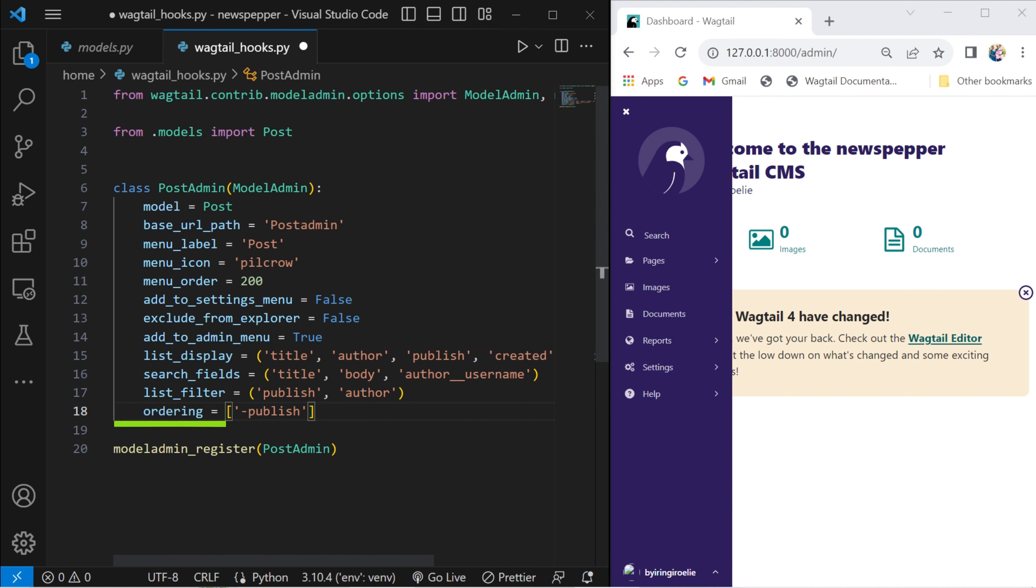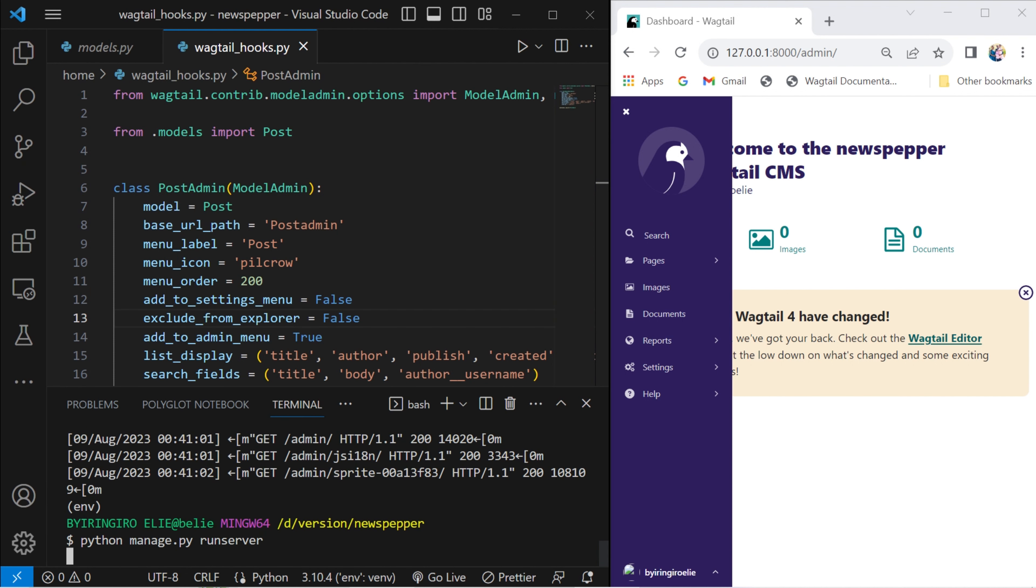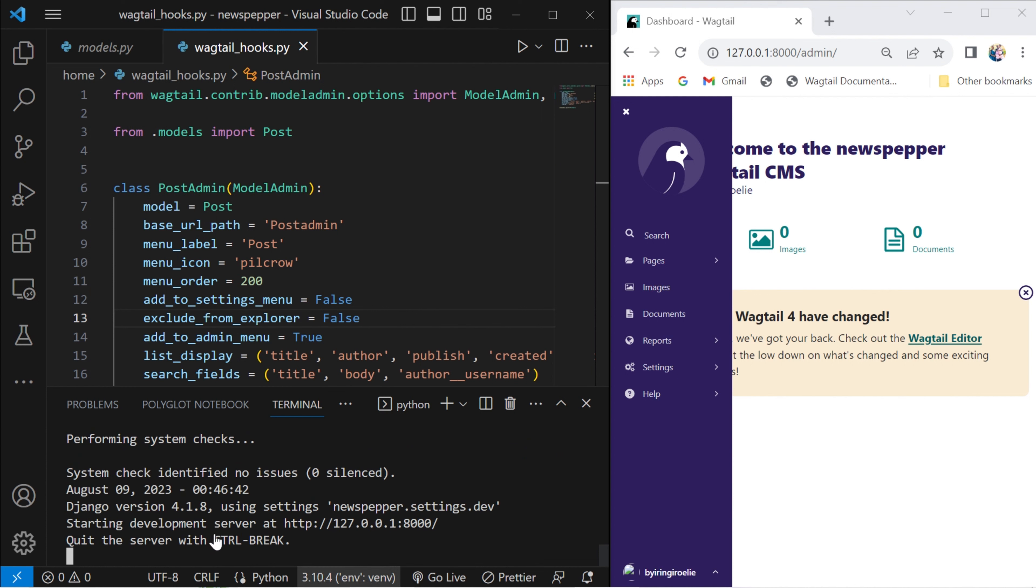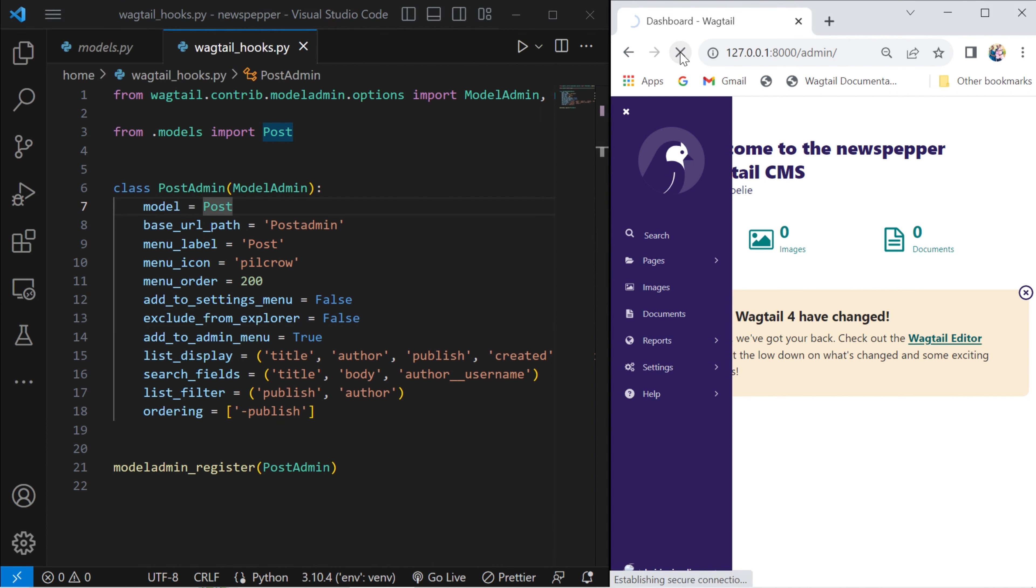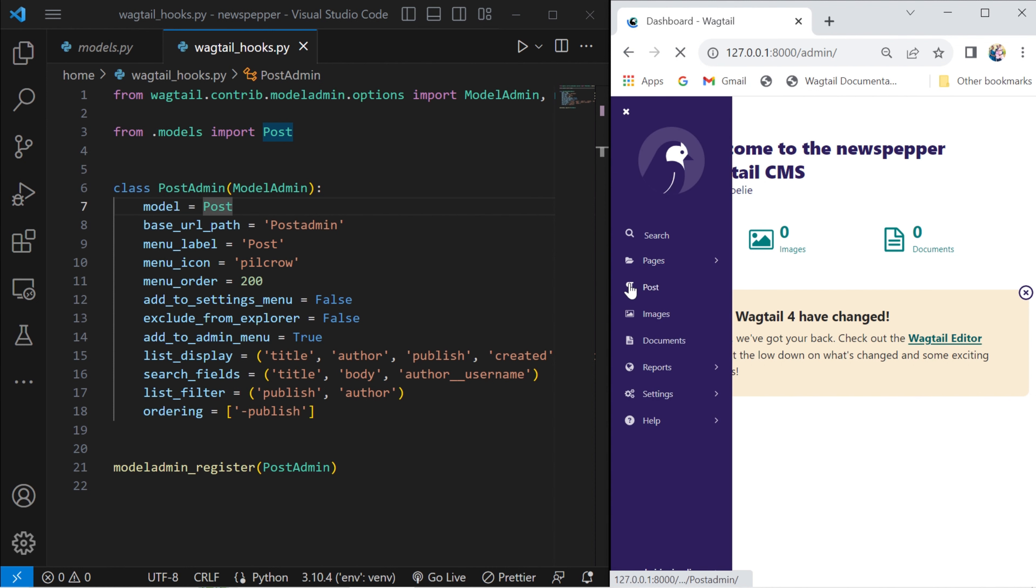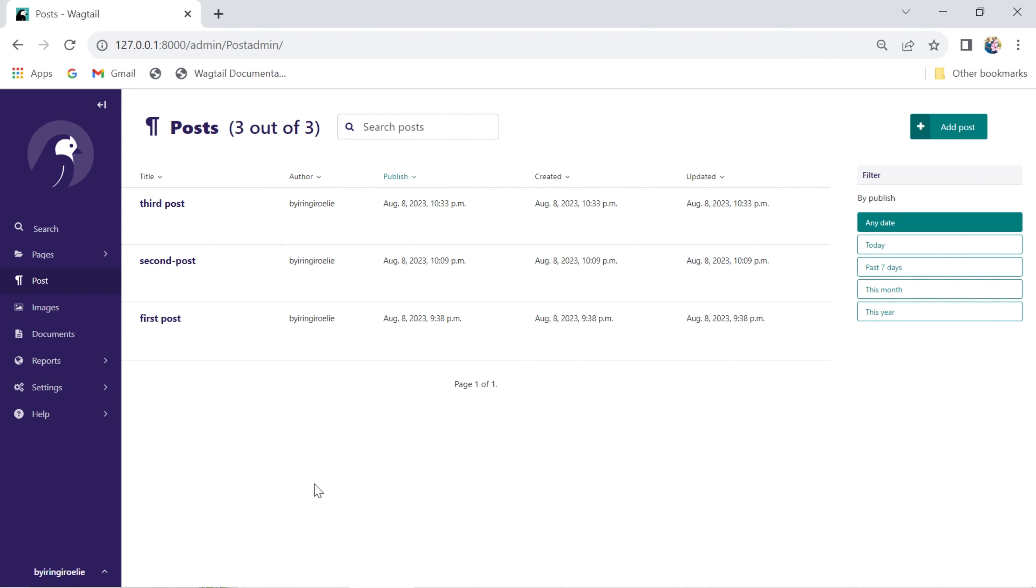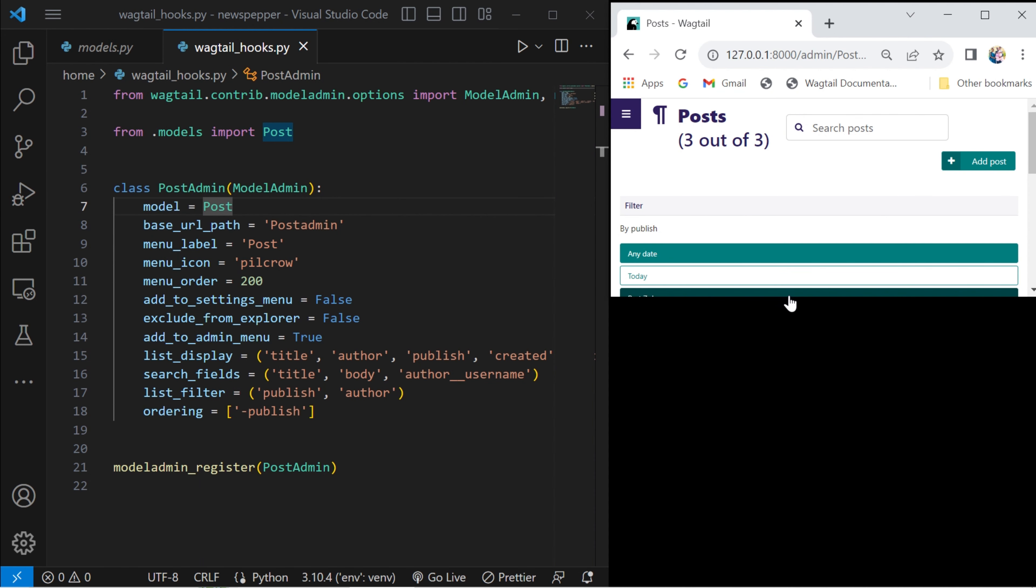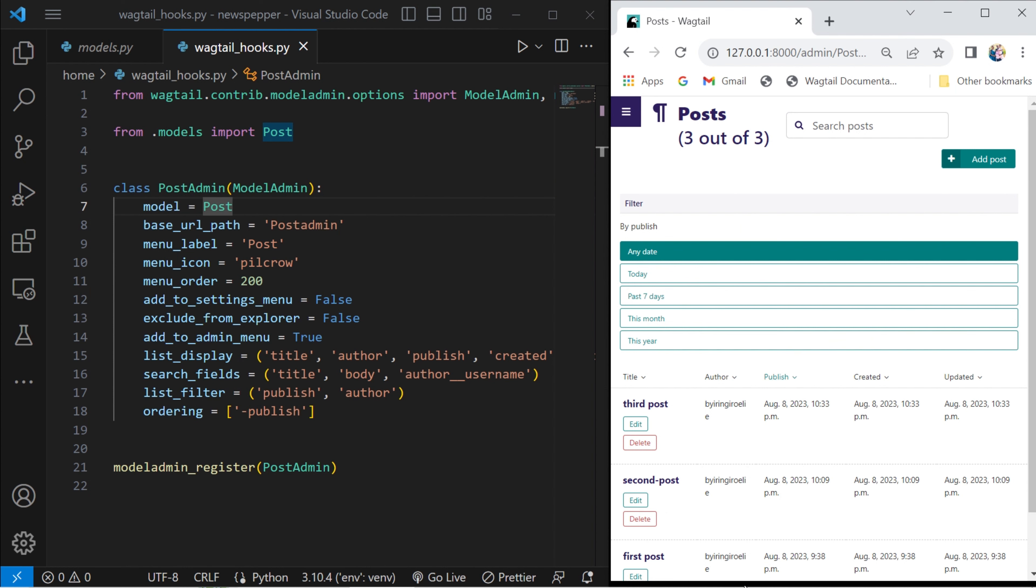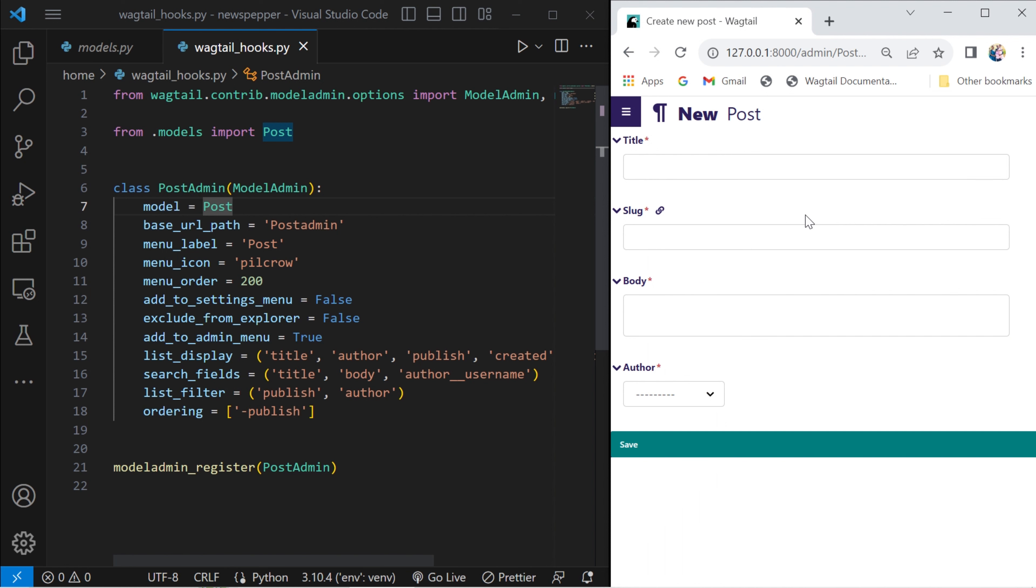Set the default ordering of the items in the list view. If the server remains inactive, please proceed to restart it. Following this, refresh your browser to observe the updates we've implemented for the registration of our model within the Wagtail administrative interface.